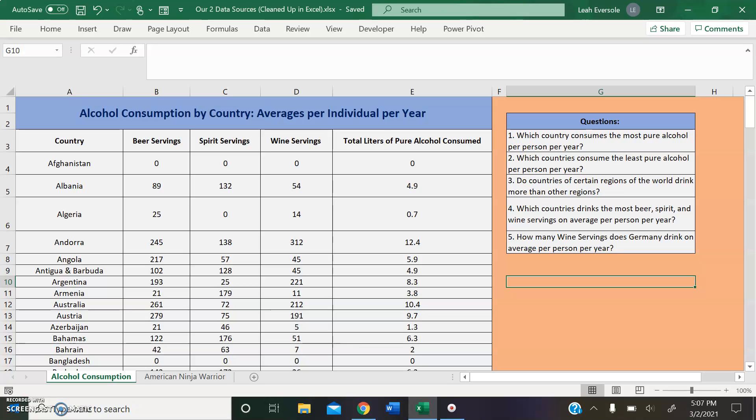Which countries drink the most beer, spirit, and wine servings on average per person per year? And more specifically, we could ask how many wine servings does Germany drink on average per person per year? Interesting questions.